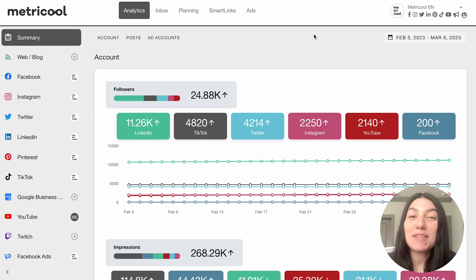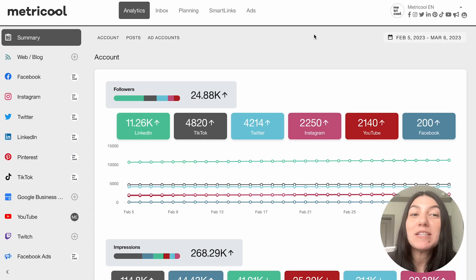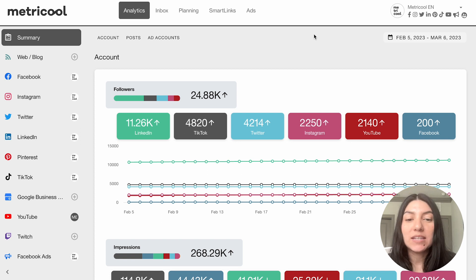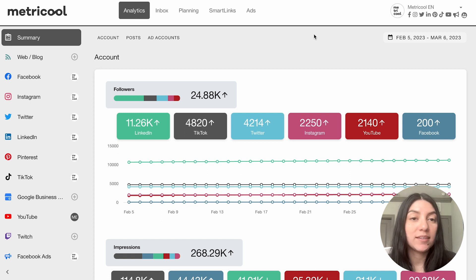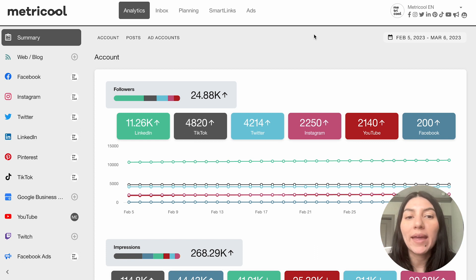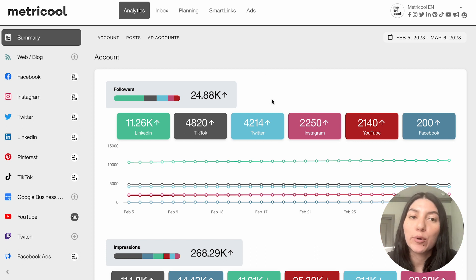Today, we get to get into some of the fun stuff on Metricool, and we are going to be talking about analytics. So before I begin just showing you what the analytics looks like, I'm going to talk a little bit about why analytics are important.